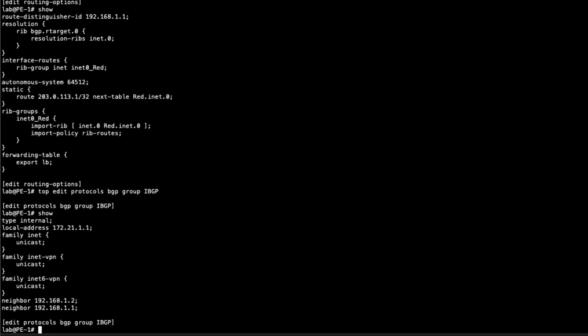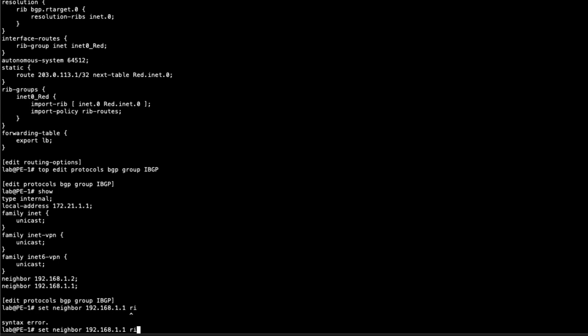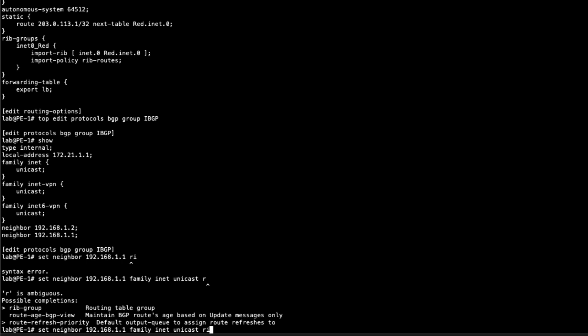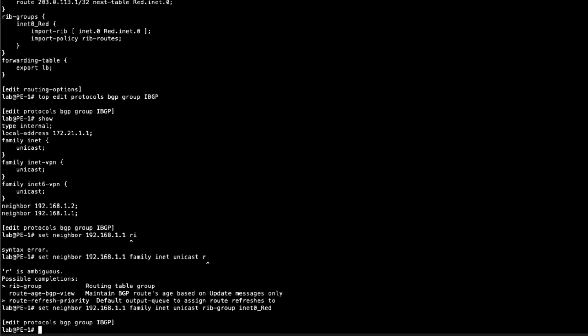The gateway router, the GW 1 router is the 192.168.1.1 address. So we have to set neighbor, specify that address. Family inet unicast rib groups. Rib group. Then we specify our rib group, inet0_red. What this does, it'll take any routes that we're getting from this gateway router and use that rib group. Remember that rib group has that policy. So the only thing it's going to match on is that default route.